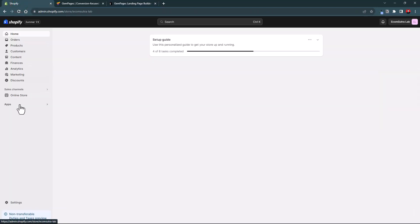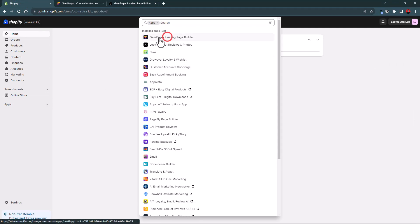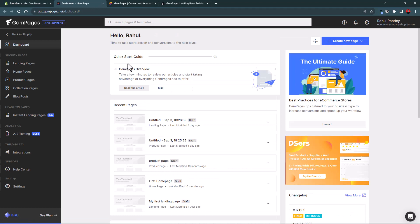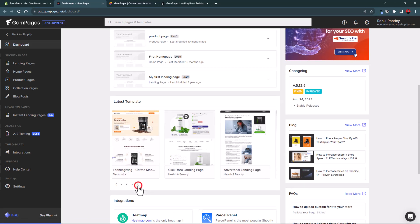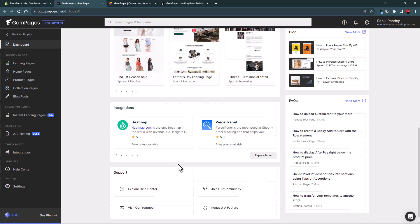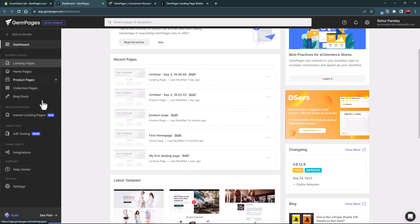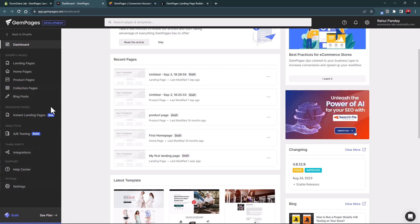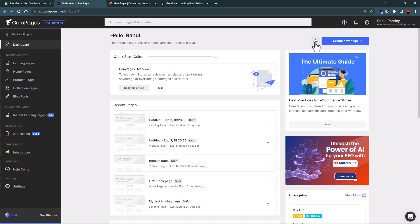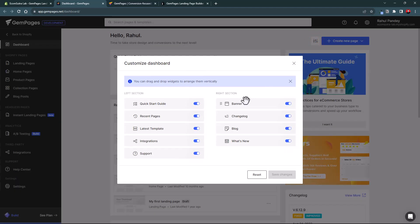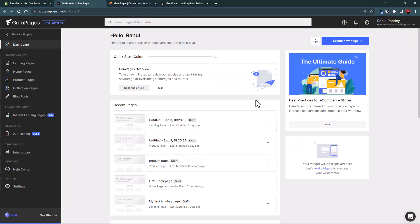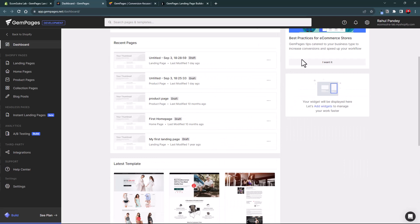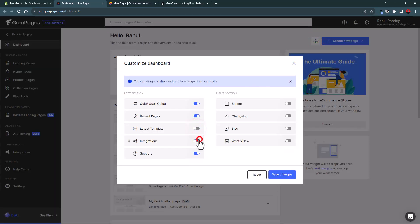Let's go to the Shopify admin and look at GemPages. This is your dashboard where you can see all the recent pages you have created. You can also explore the latest templates, view integrations, and navigate different sections of GemPages. There is a customization option where you can disable banners and other elements to get a clean, minimal dashboard.